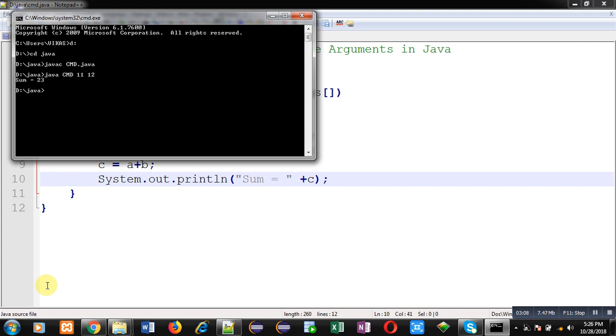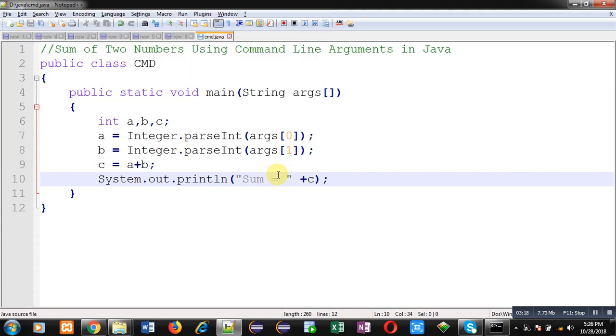This way I have implemented the code in front of you which is calculating sum of two numbers using command line arguments. If you want to add more numbers, then you can increase number of variables.